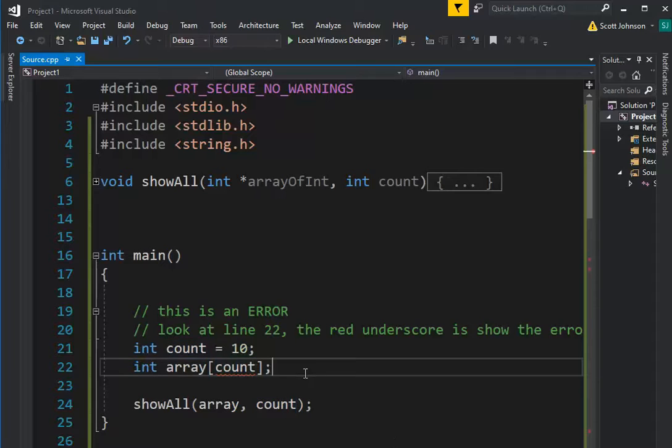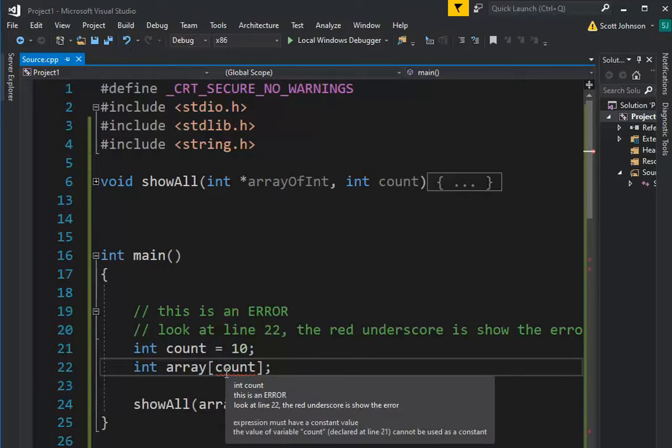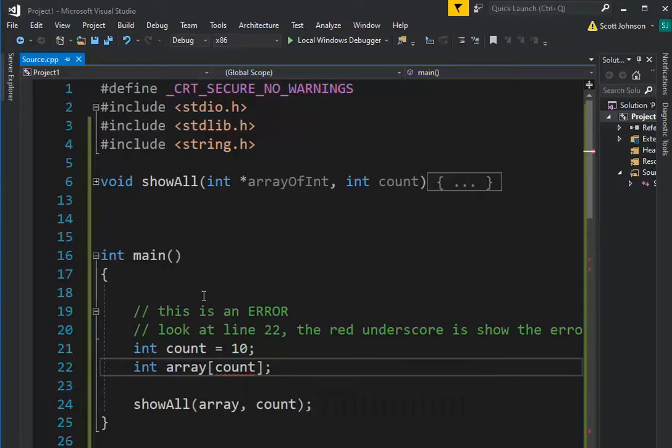Well, this right here is illegal. You can't do this. I can't compile this, and notice it's telling me that this underscore shows the error. So this right here, you cannot do that.